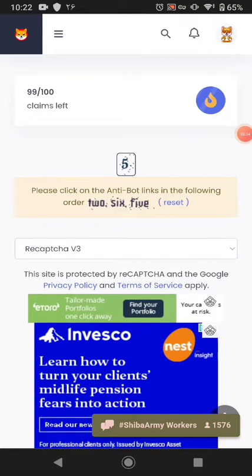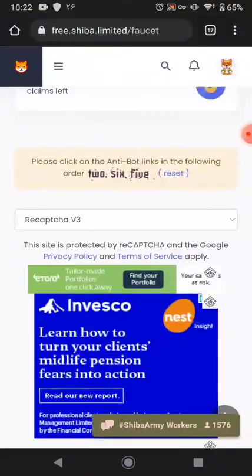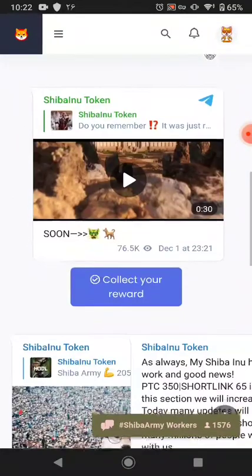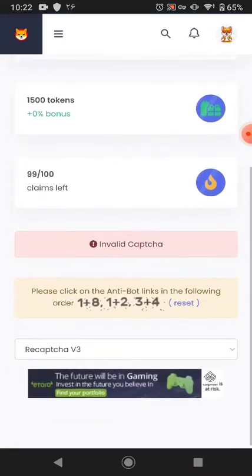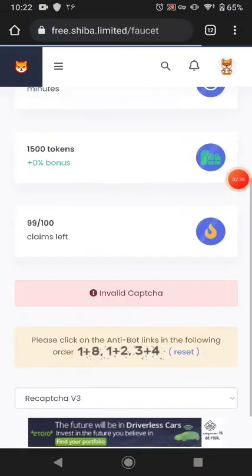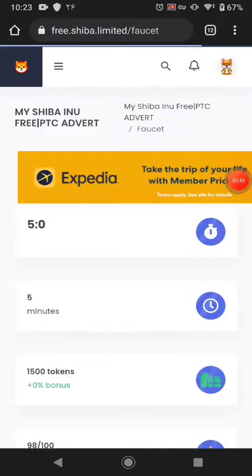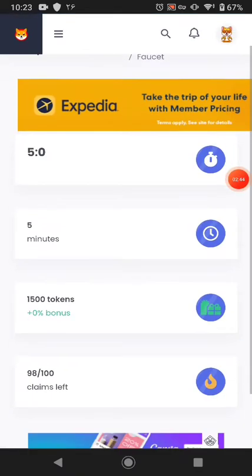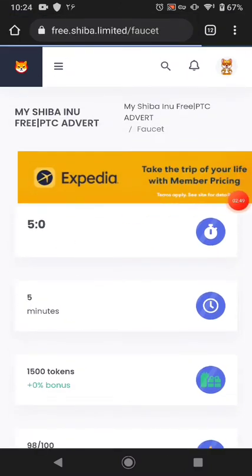First of all just solve this little captcha. After solving the captcha just click your reward and you will be able to collect it. Okay, invalid captcha — I typed it wrong. Okay guys, I solved the captcha again and you can see the timer is on and I received my coin from here.